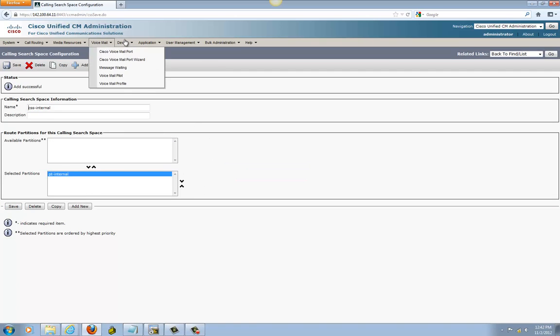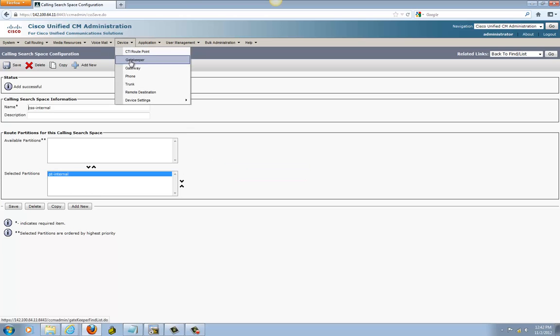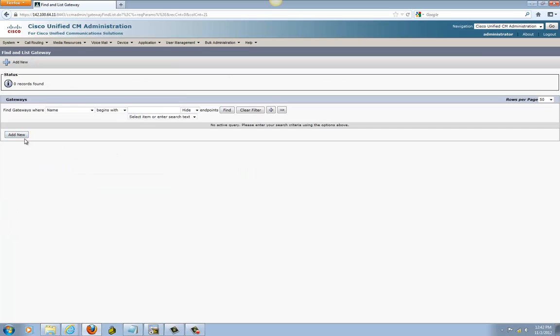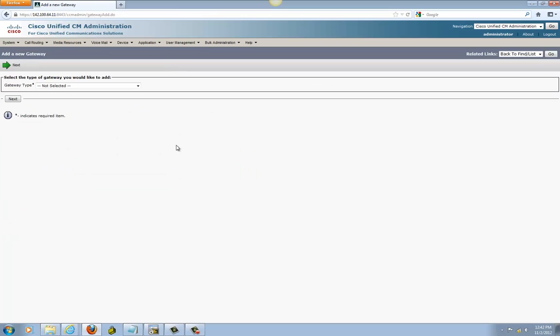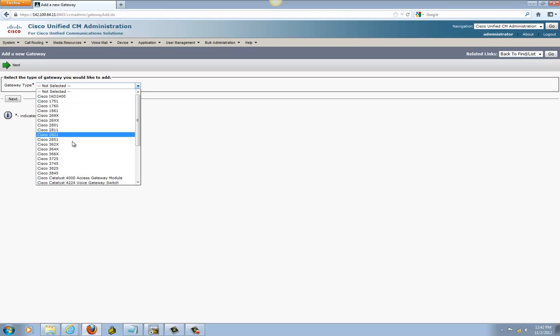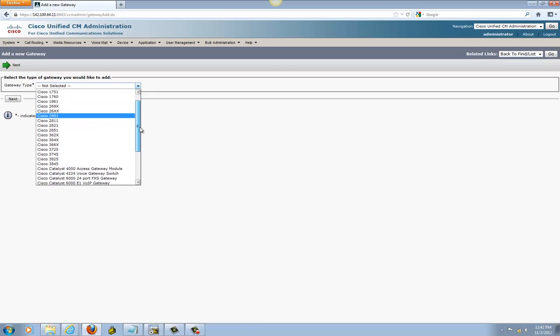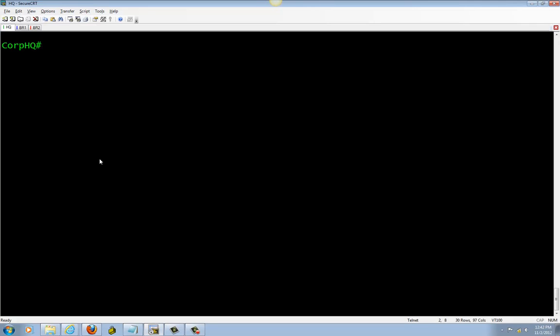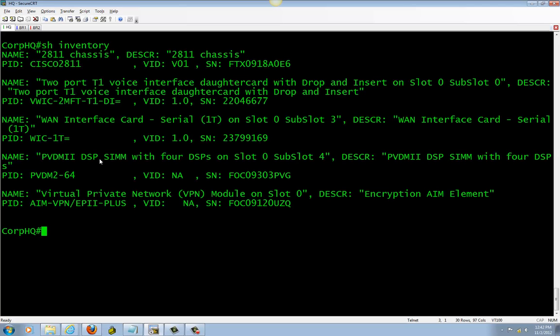Now I'm going to create the gateway. There's nothing created yet. Find your router model. Mine is 2811. How do you know that? If you don't know, you can do this command: 'show inventory'. Right here, that's my model.